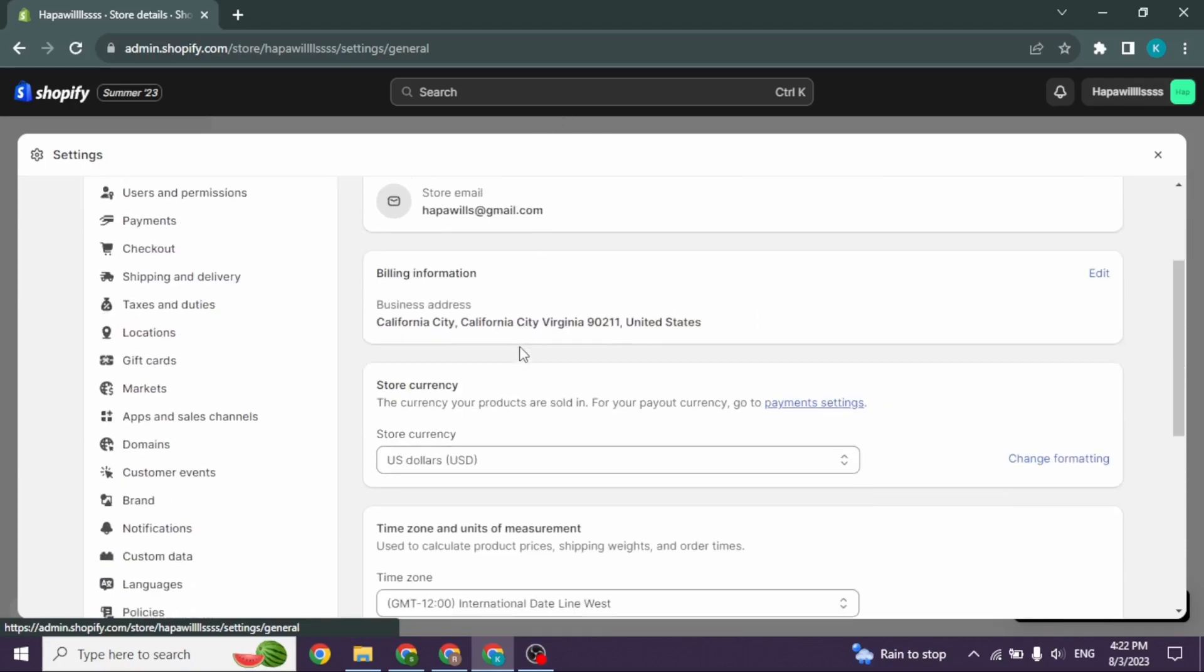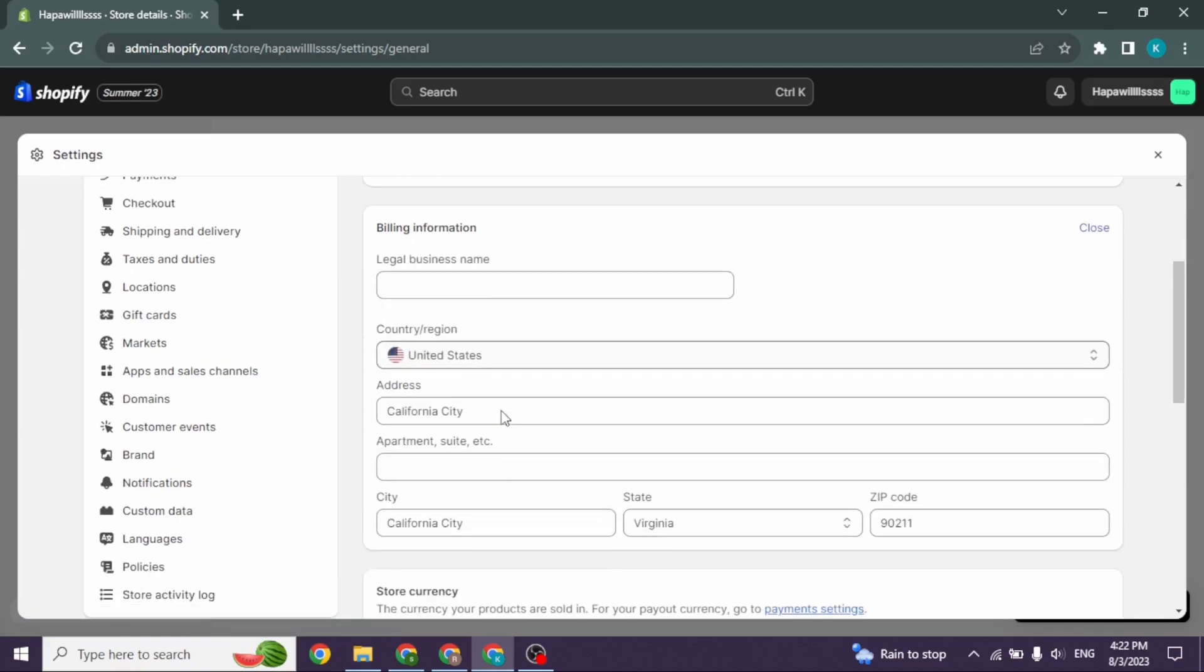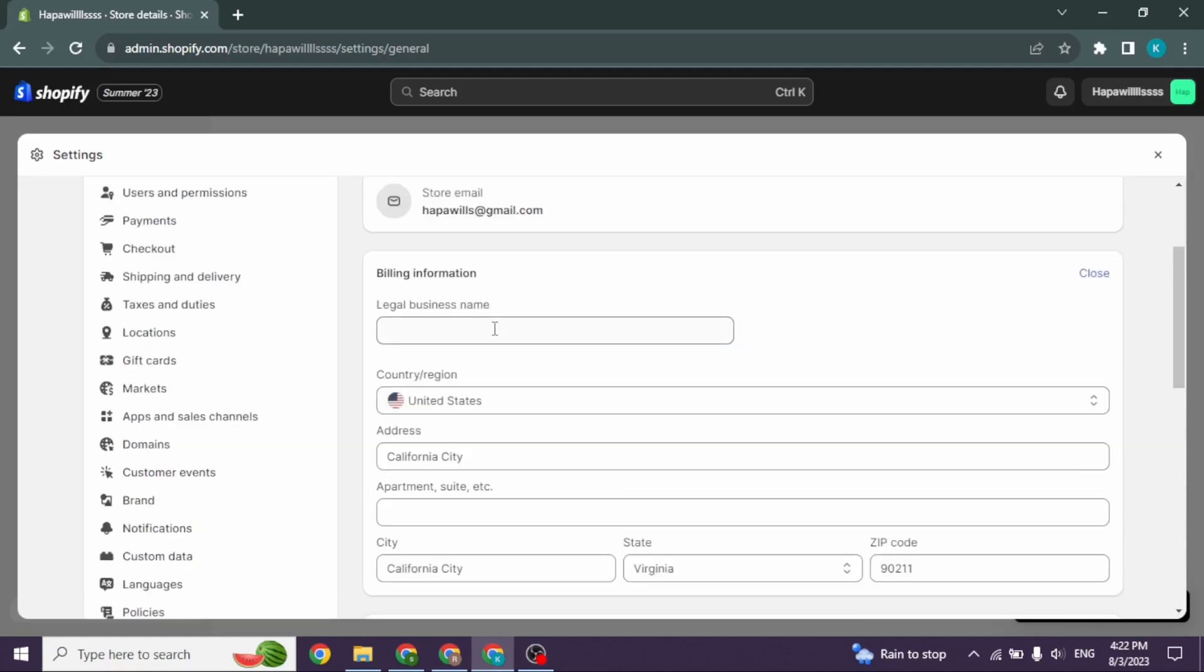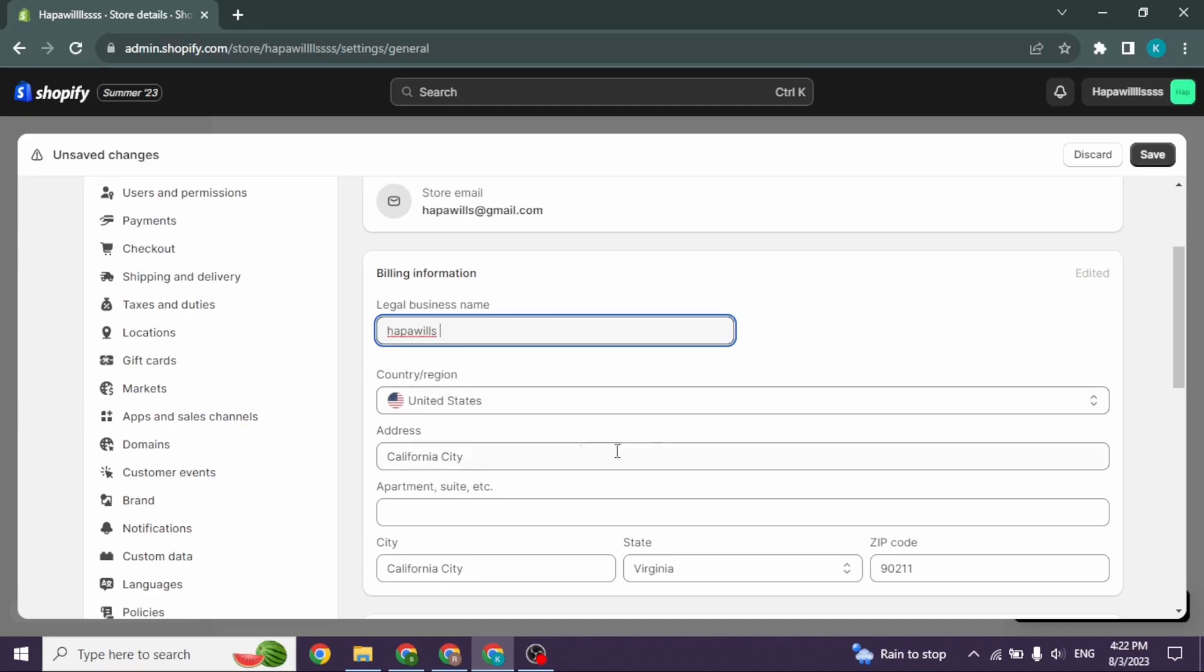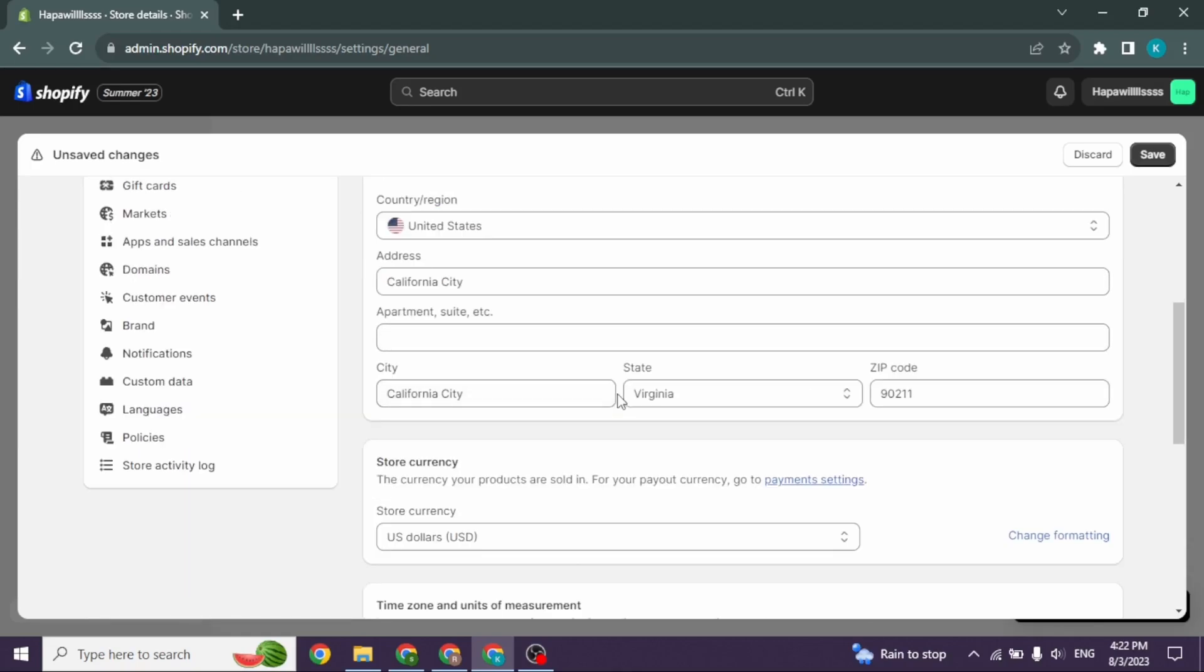You will find different sections under Store Details. Head towards the option of Billing Information and click Edit. Now you have to fill up this information. Firstly, type in legal business name. Now heading towards the next option, country or region, click on the dropdown and select the country United States.